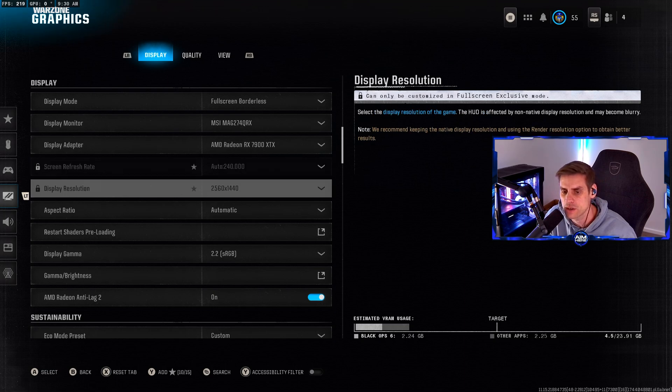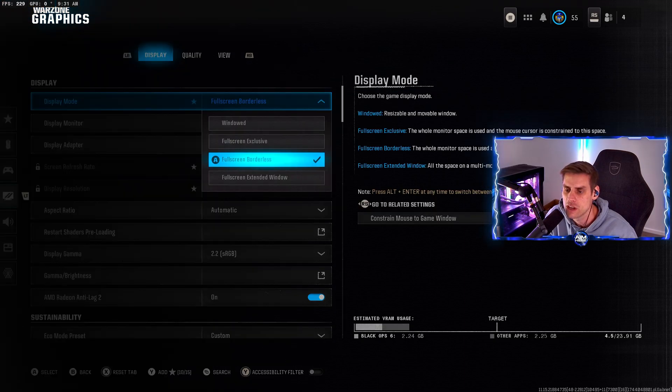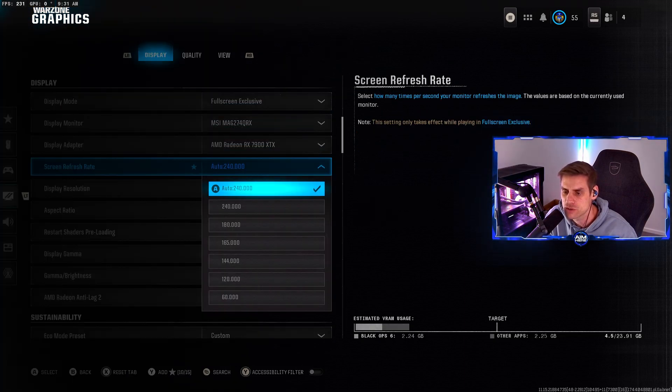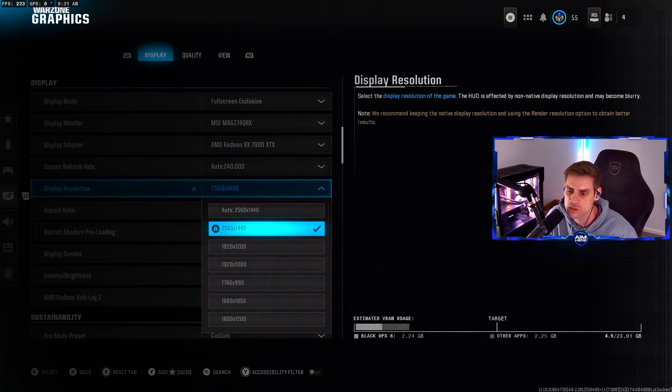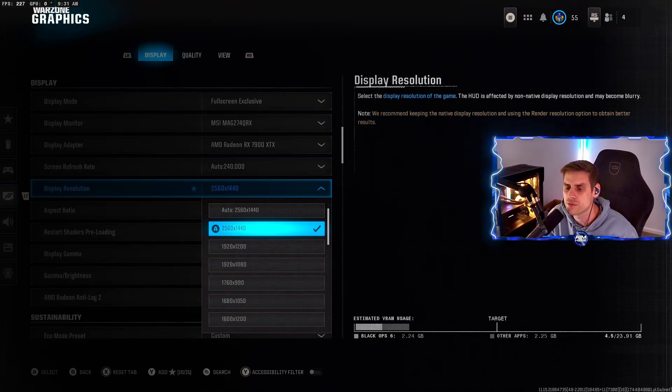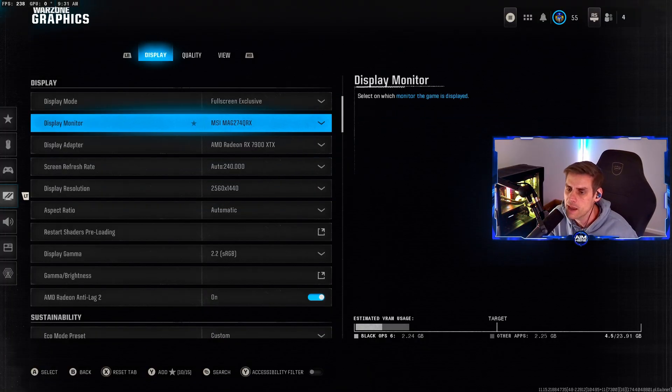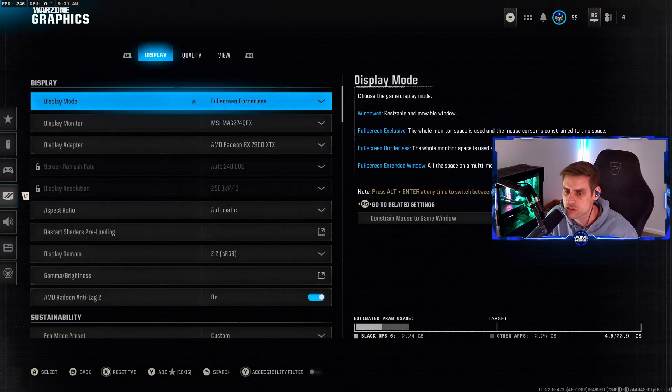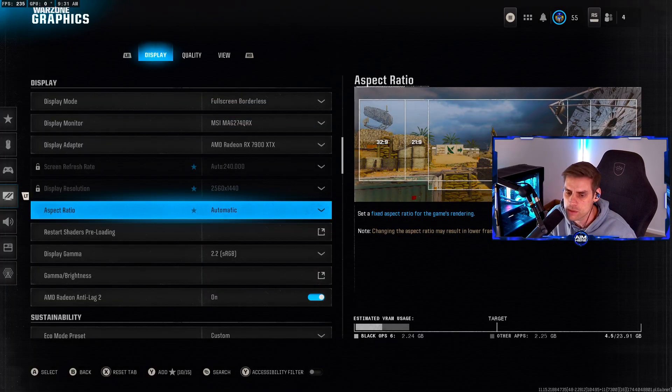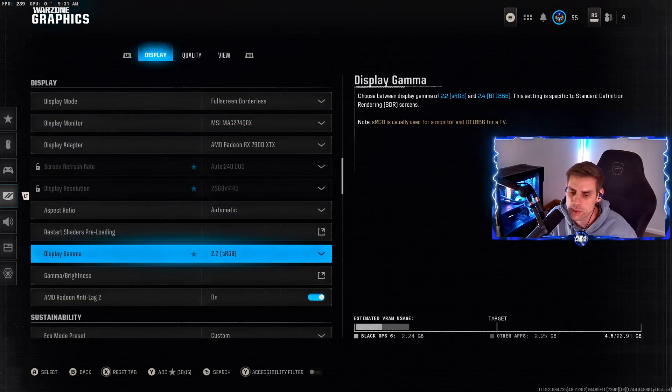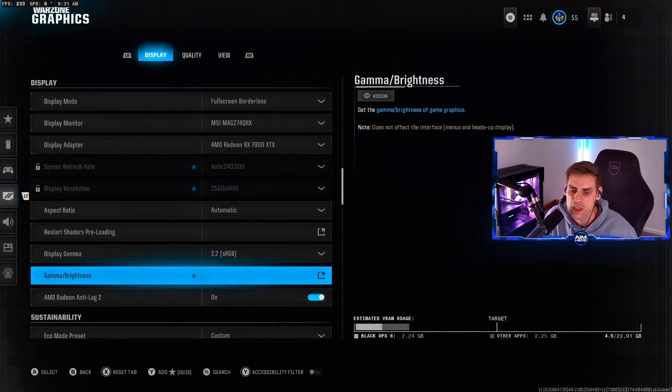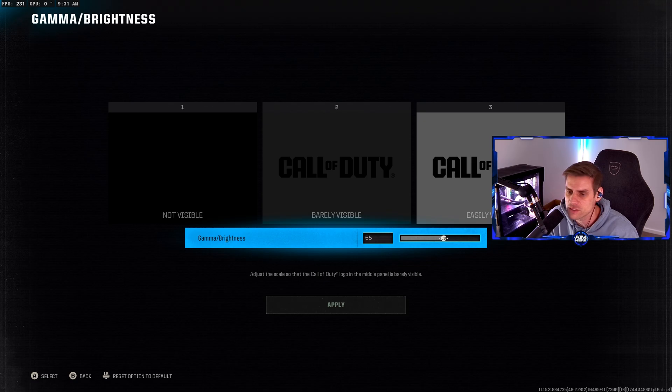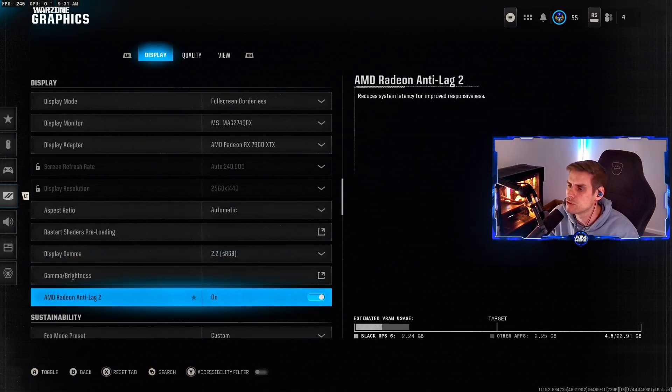If you need to change your screen refresh rate and display resolution, set it to full screen exclusive. Make sure you set it to auto or your highest refresh rate. Set your display resolution to 1920 by 1080 for 1080p or 2560 by 1440 for 1440p. Aspect ratio set to automatic, display gamma set to 2.2 sRGB.